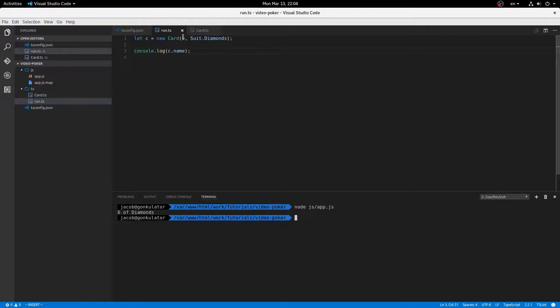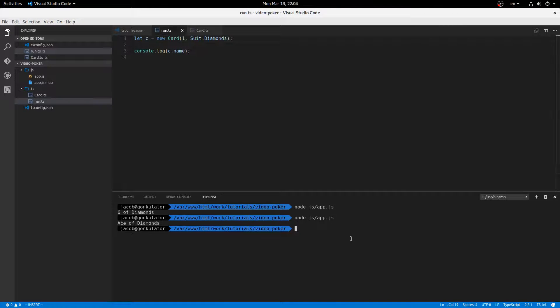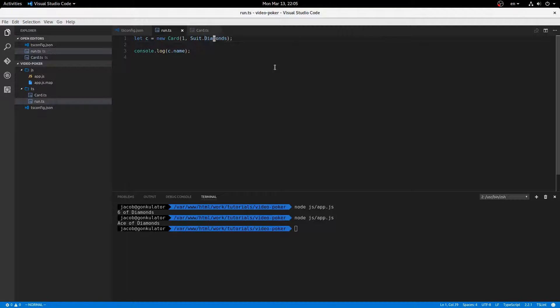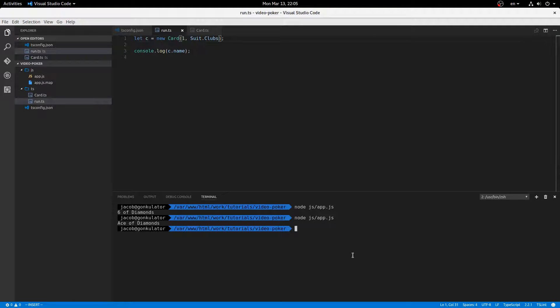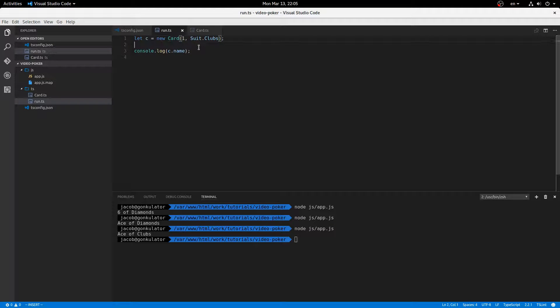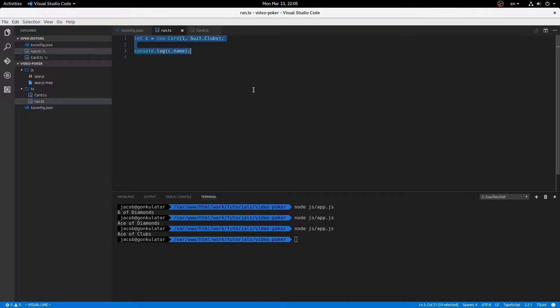Perfect. And if I replace this with a one, it should now say ace of diamonds. And if I replace this with clubs, now we get ace of clubs. All right, wonderful. So that's working.